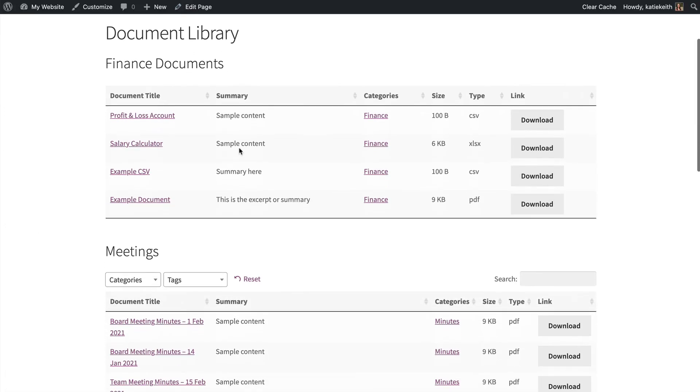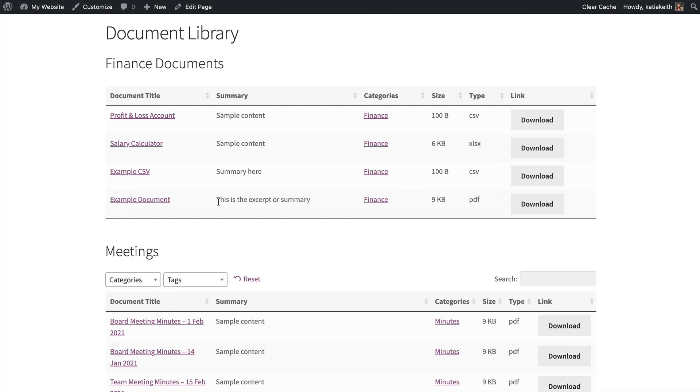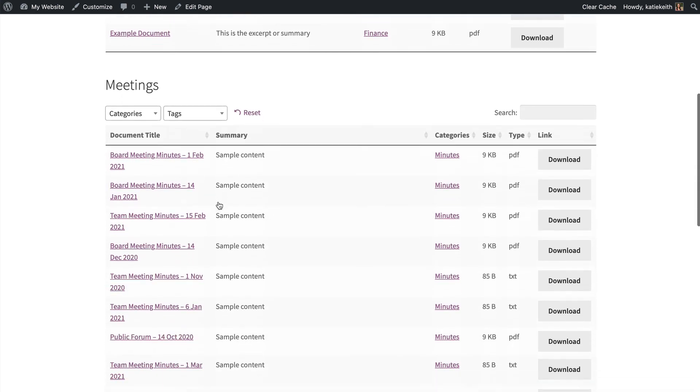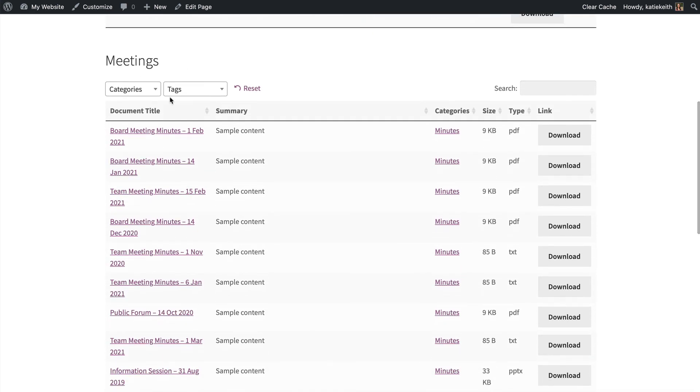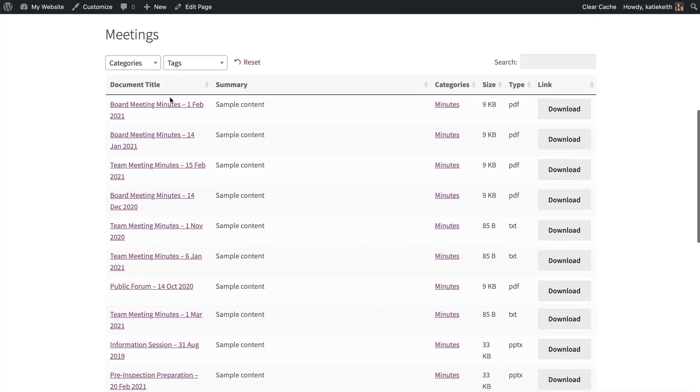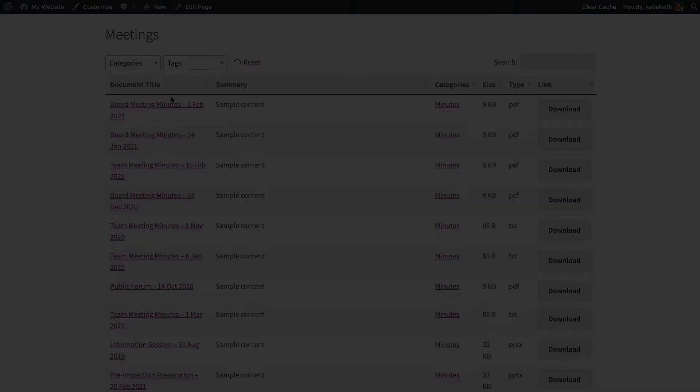So now we have the documents from finance category listed without any way to narrow them down because you can see them all. And for meetings, we've got the categories and tags. So if you want to control your document libraries individually, then that is how to do it.